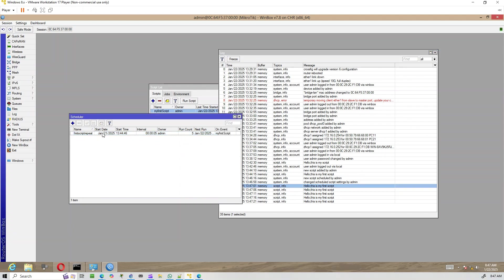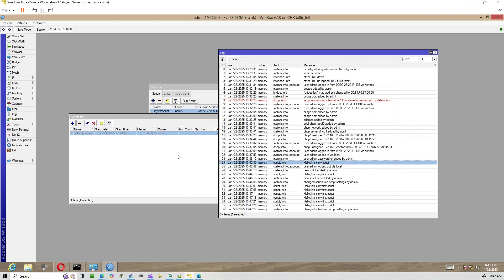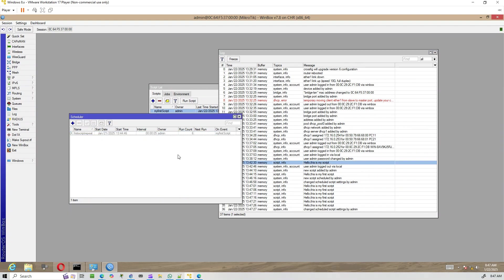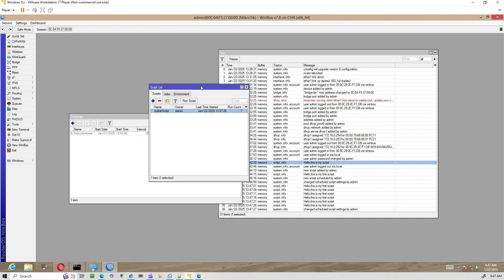In our first example, we'll create a script to display a message in the log, and then use the scheduler to repeat the message at regular intervals. Let's get started.